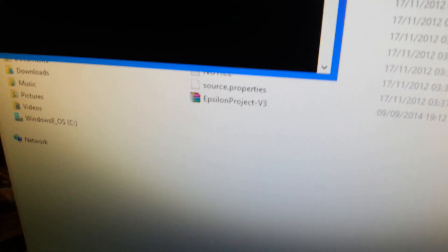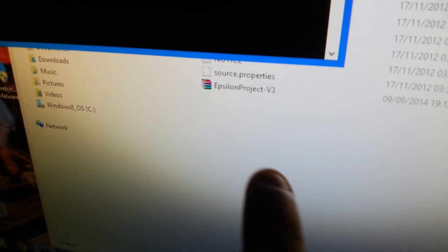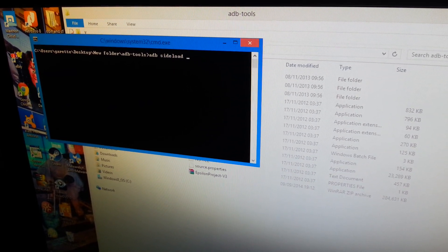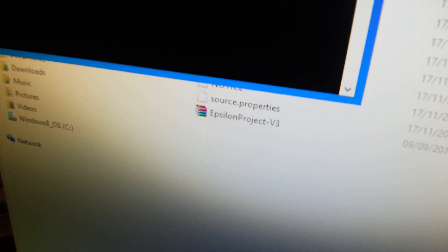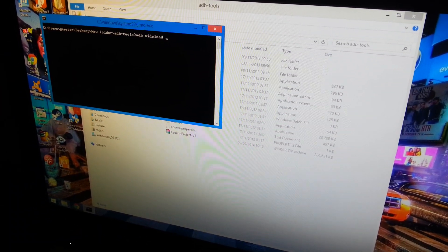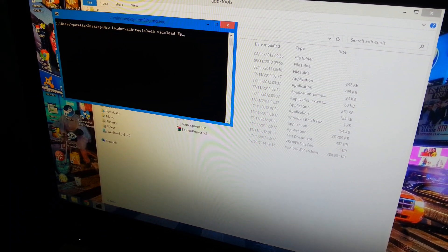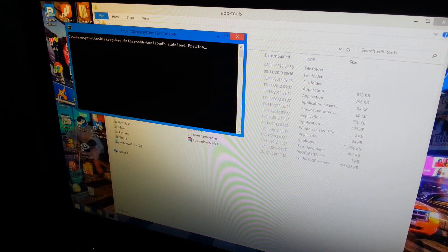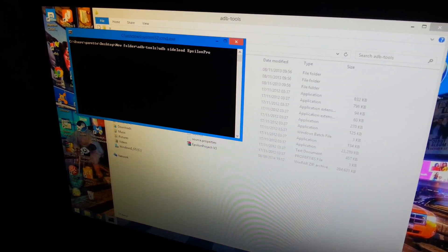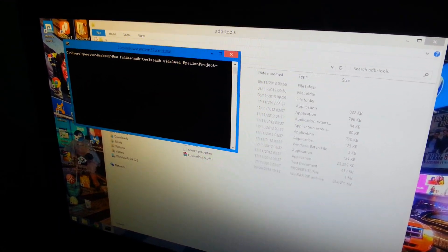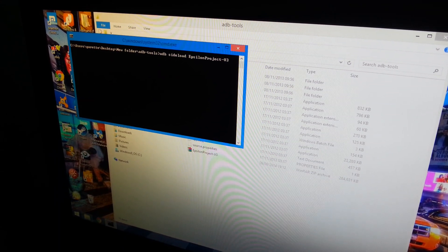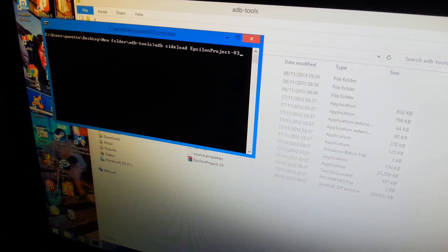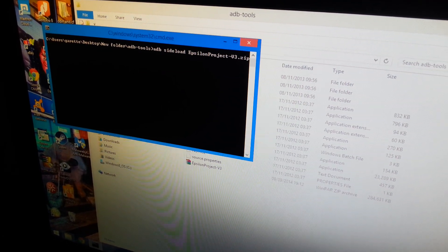The name of my ROM is Epsilon Project version 3, so I'm just going to type that in. You need to type it in just like how it's spelled. If it's got capitals like mine has, you need to spell it just like that. So I'm going to type it in: E-P-S-I-L-O-N capital P-R-O-J-E-C-T. Then you need to put .zip at the end. That's very important—make sure you put .zip at the end.